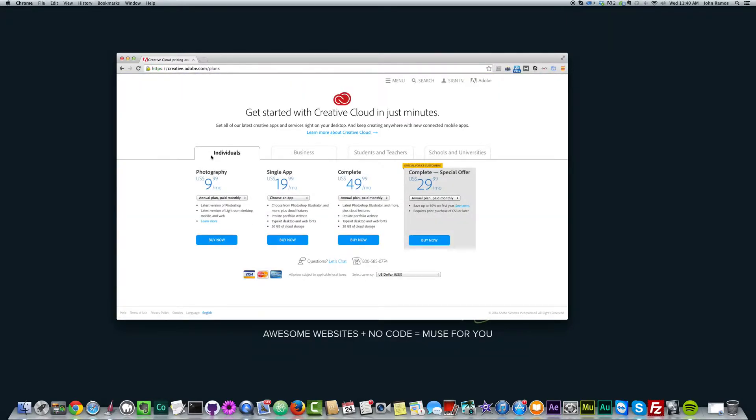And here we have a few different options. We have Photography, Single App, Complete, and Complete Special Offer. The Complete Special Offer saves you 40% in the first year, but it requires a prior purchase of CS3 or later.